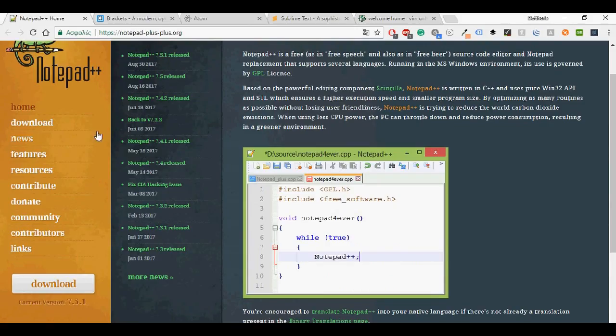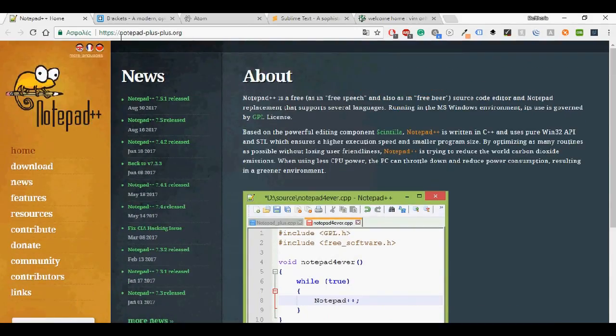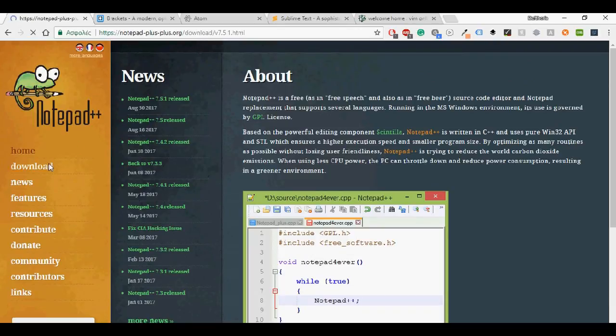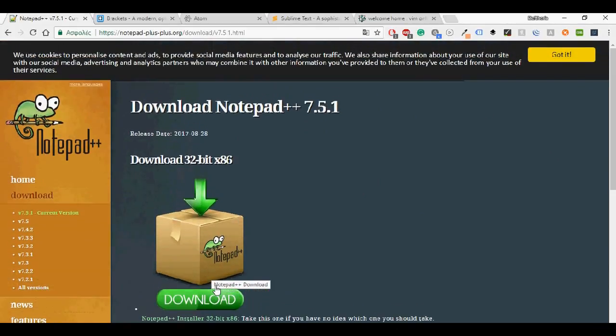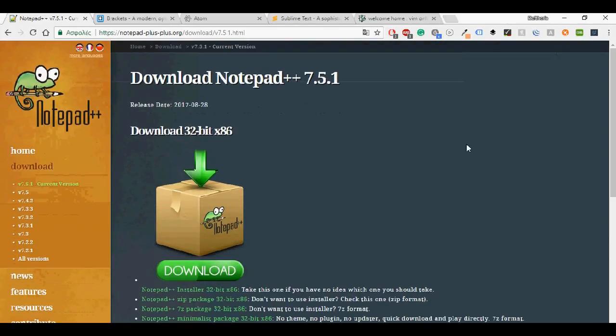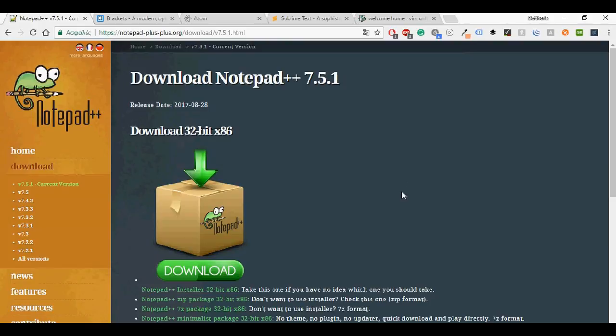I'm going to start with Notepad++. Here is the page that you can download it. Just go on the download and you can download it very easily. Some of the features: it has syntax highlighting and syntax folding, GUI entirely customizable, minimalistic tab with close buttons, zoom in and out, and I'm going to show it right here.